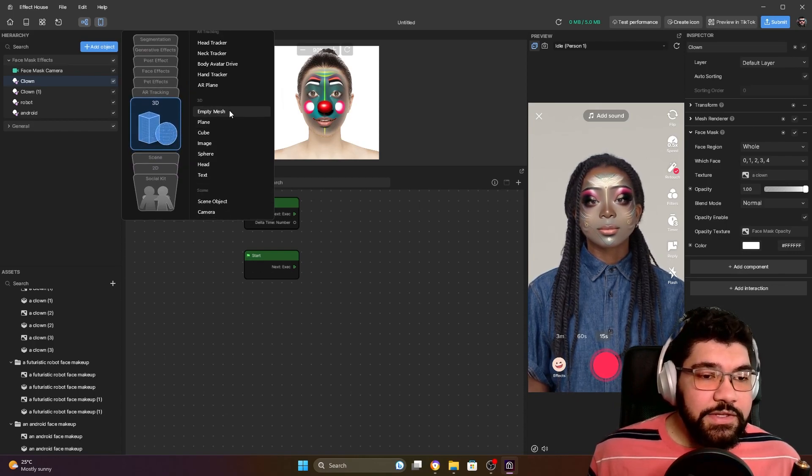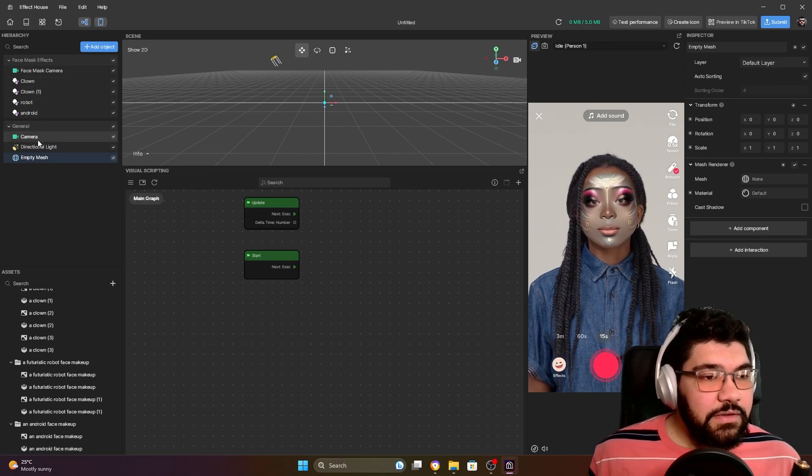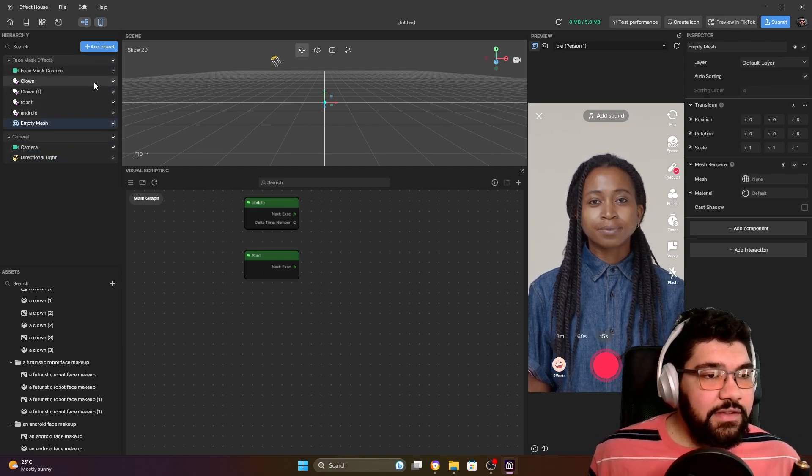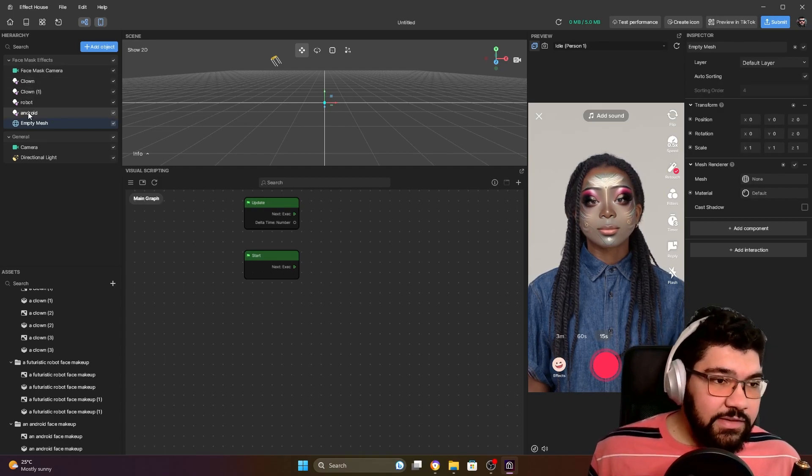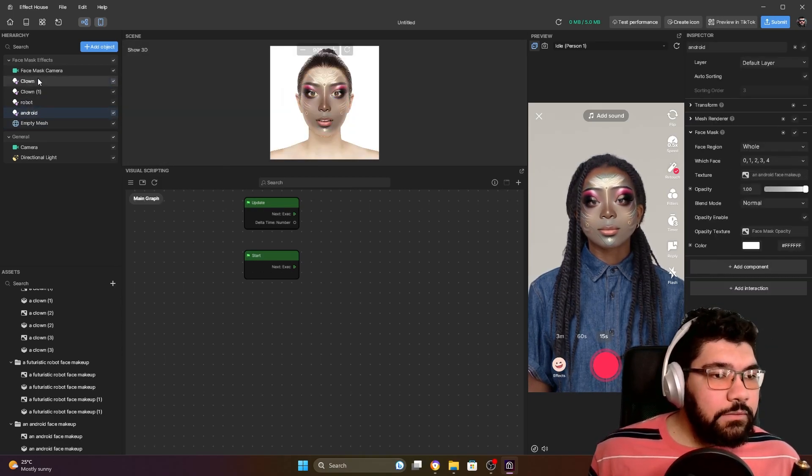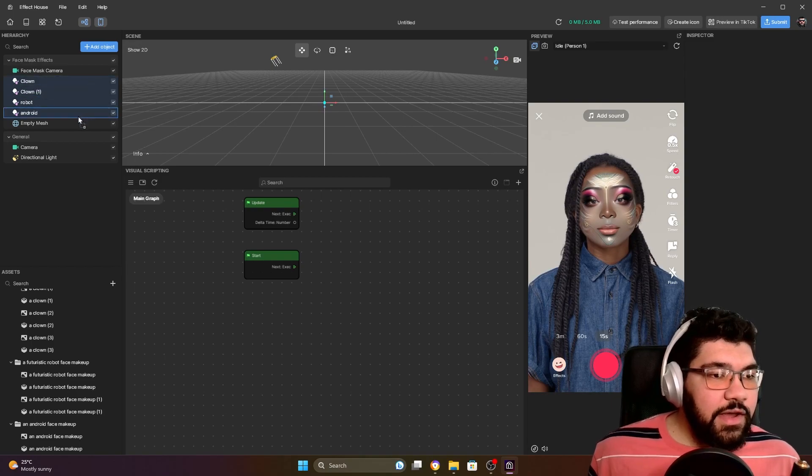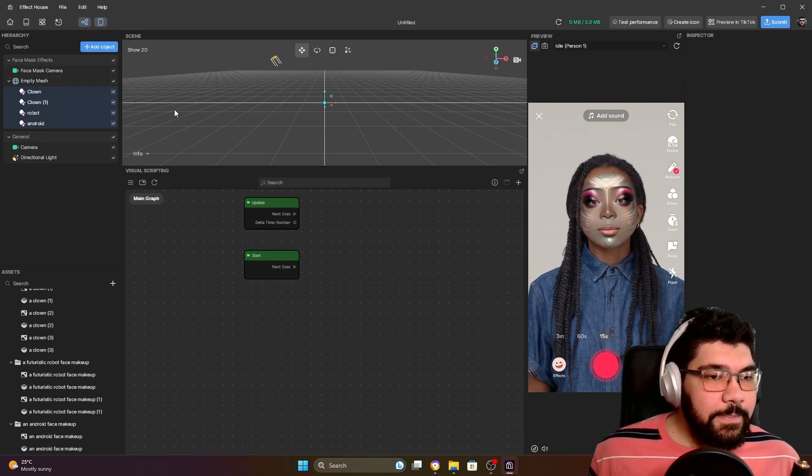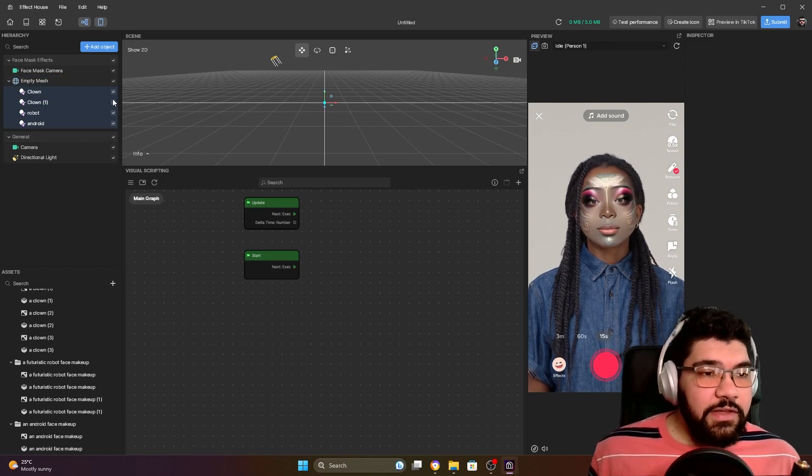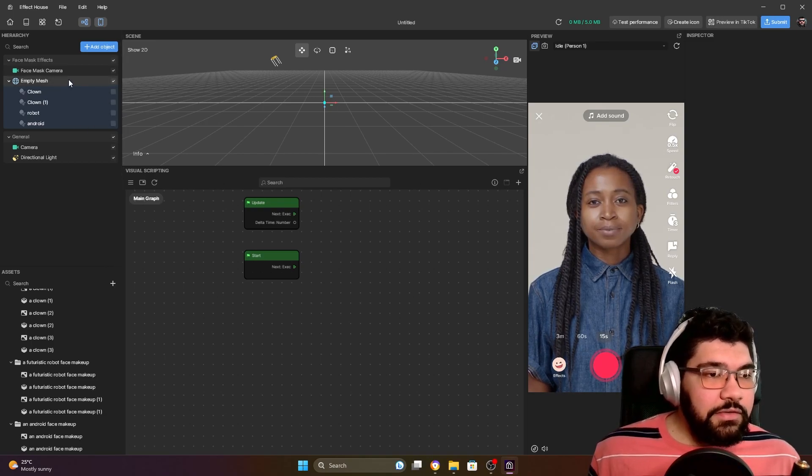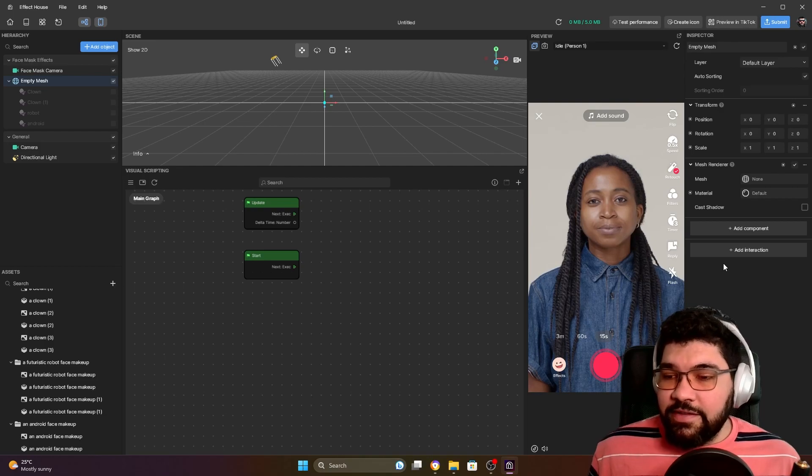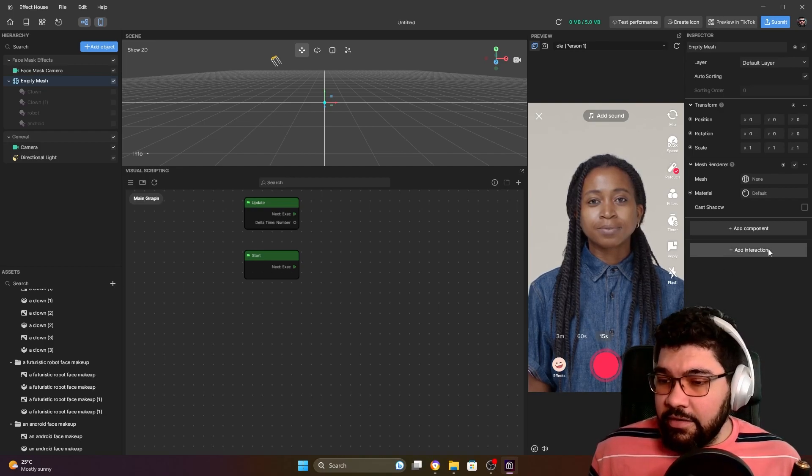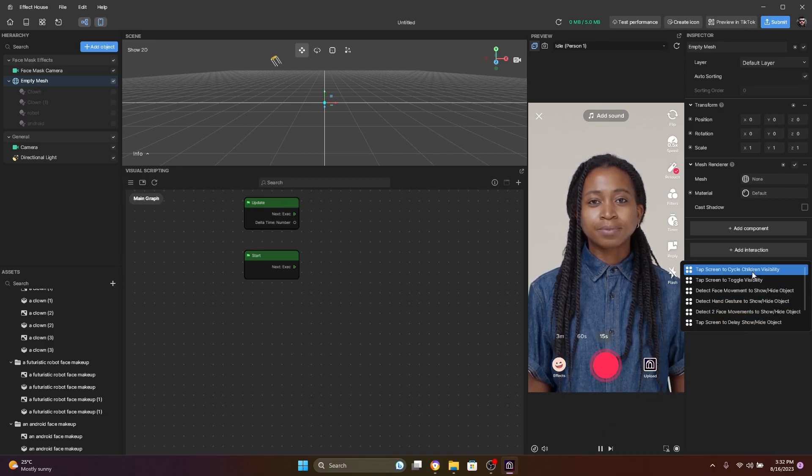And as you can see, all of them were applied here at the same time. So to cycle between them, let's put all our face masks inside one empty object. So let's go to Add Object, let's go to 3D, create one empty mesh. Let's drag it inside here - face mask effects. Let's select all our face masks and drag inside this empty mesh.